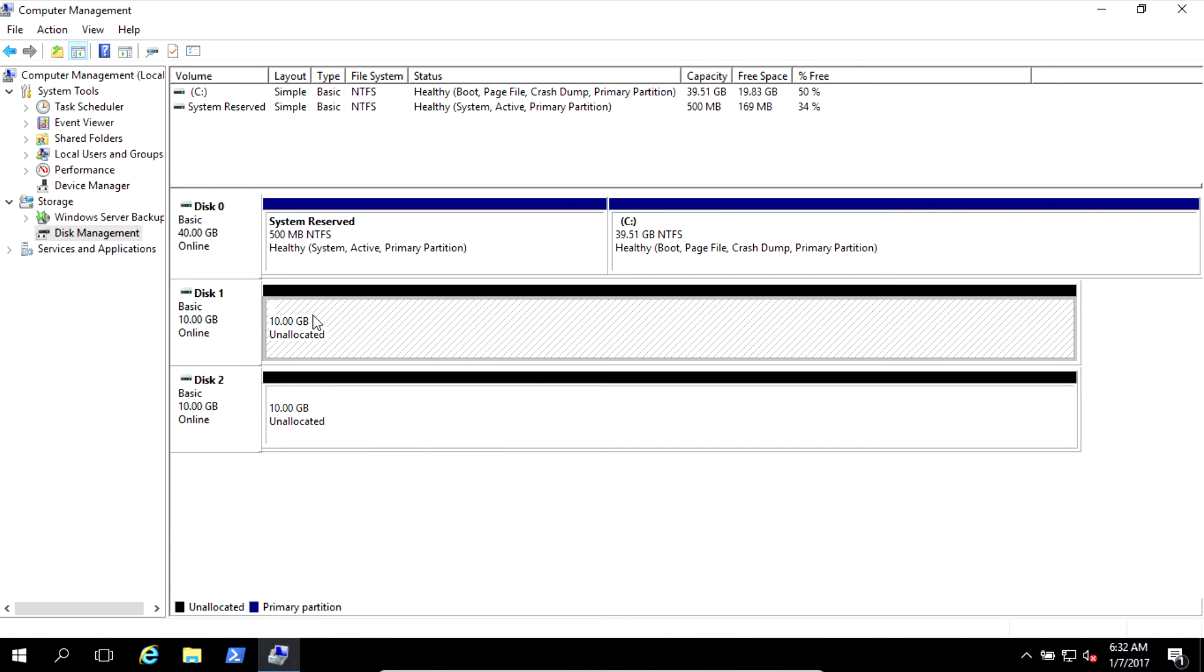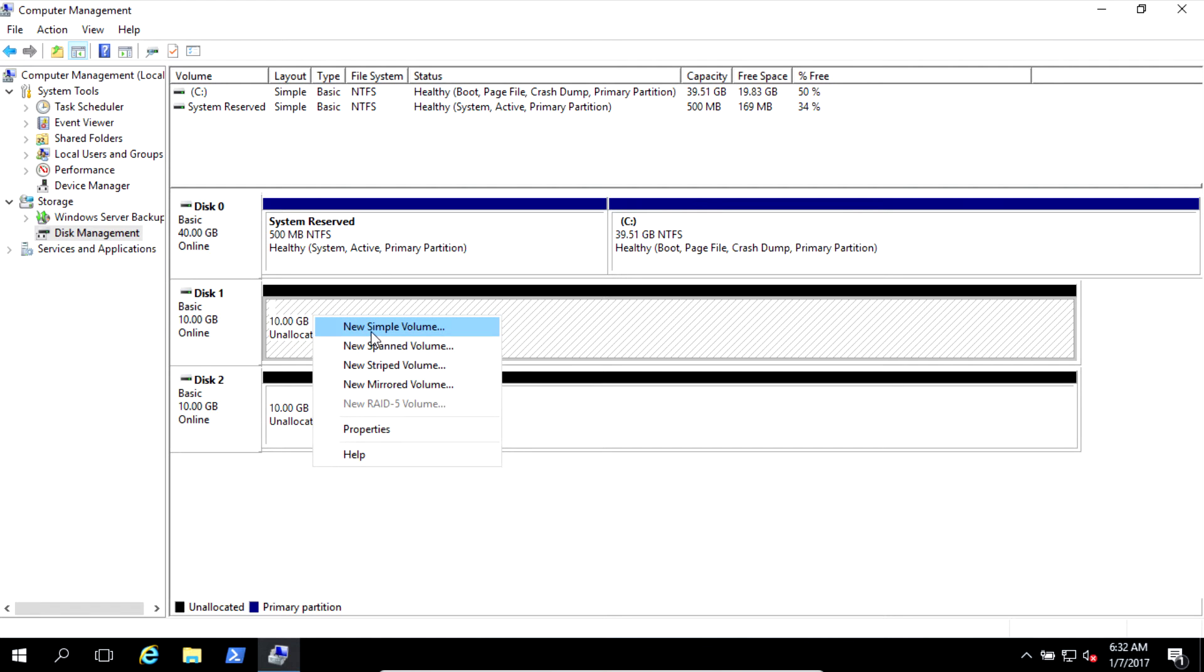New Simple Volume is just to create one disk. New Spanned Volume can combine few disks, but when you write data into the disk it will fill up the first disk and later fill up the second one.